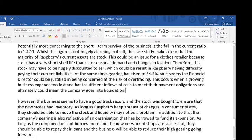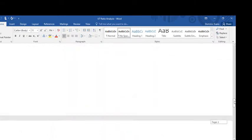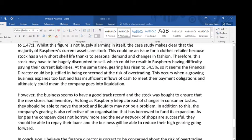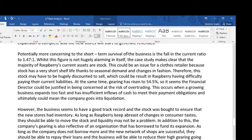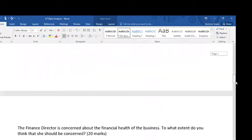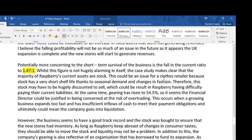I've talked about profitability; I can also talk about liquidity and gearing. Potentially more concerning to the short-term survival of the business is the fall in current ratio to 1.47 to 1. I've included my calculation so the examiner can see it's been done. Whilst this figure is not hugely alarming itself, the case study makes clear that the majority of Raspberry's current assets are stock. So 1.47 to 1 isn't too bad, but they've spent considerable amounts on stock — stock is a current asset. This could be an issue for a clothes retailer because stock has a very short shelf life thanks to seasonal demand and changes in fashion. I'm building a chain of analysis based on my calculations, but also what I know about the fashion industry.